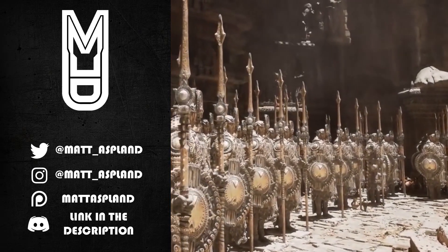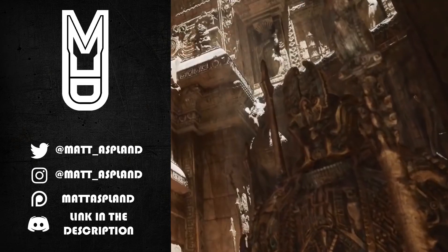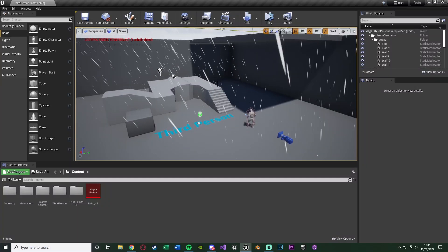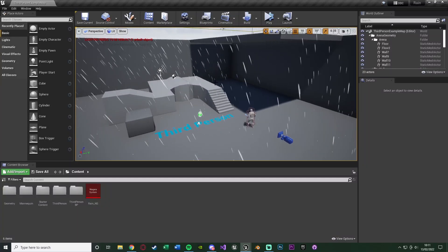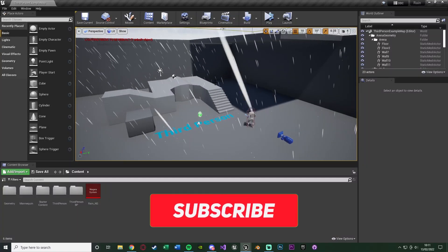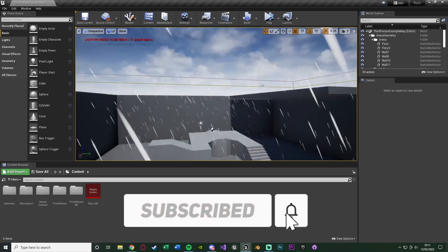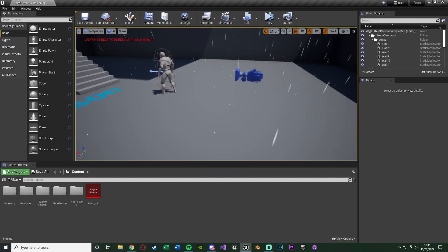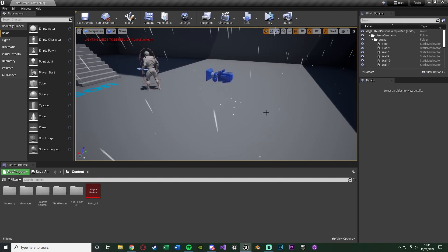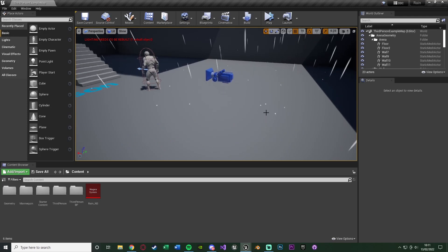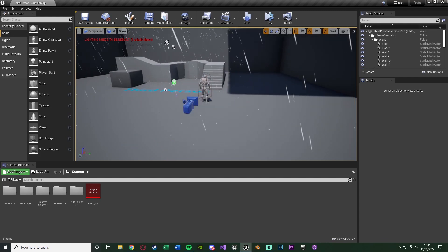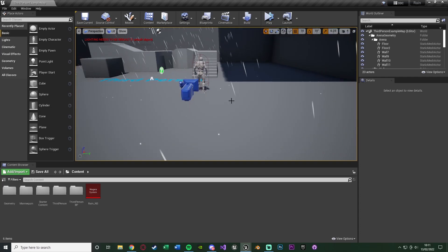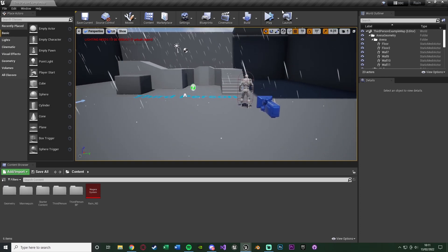Hey guys and welcome back to another Unreal Engine tutorial. In today's video we're going to be advancing upon our previous video of creating Niagara rain. You'll probably need to watch that video first. Today we're going to be creating little particles so when rain hits the floor we get these splashbacks, adding that extra bit of detail for the player to see.